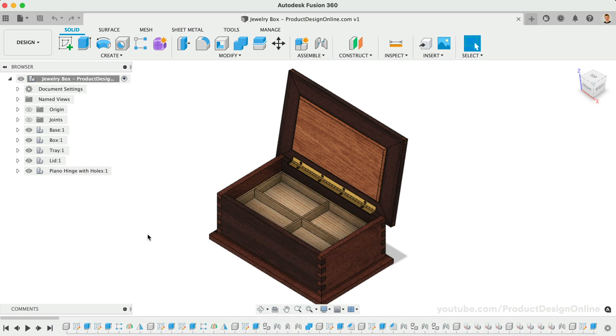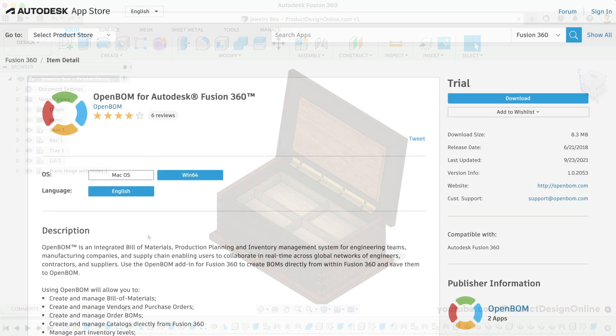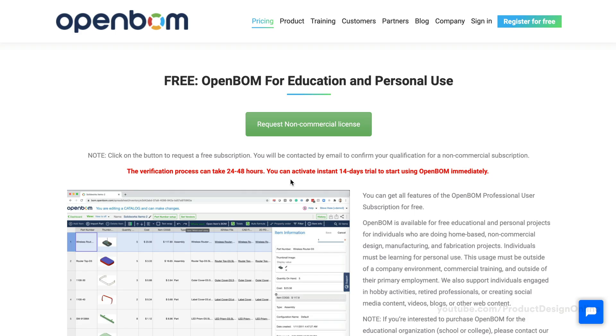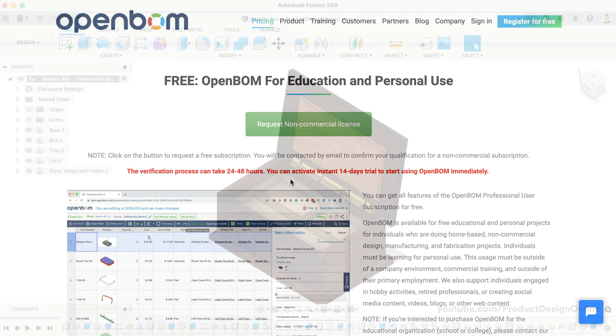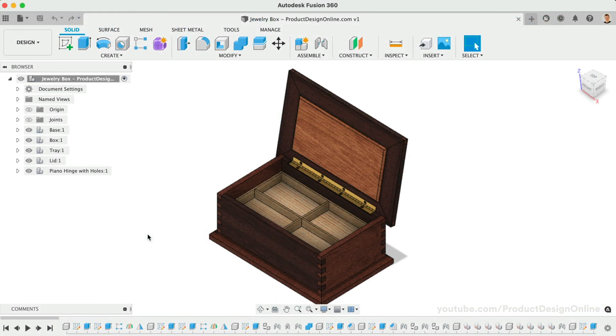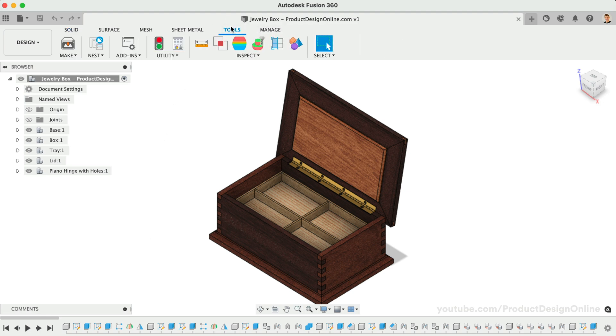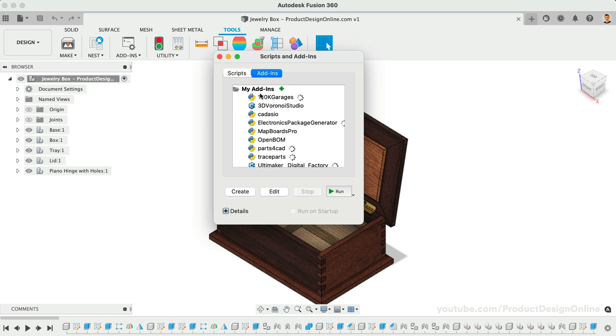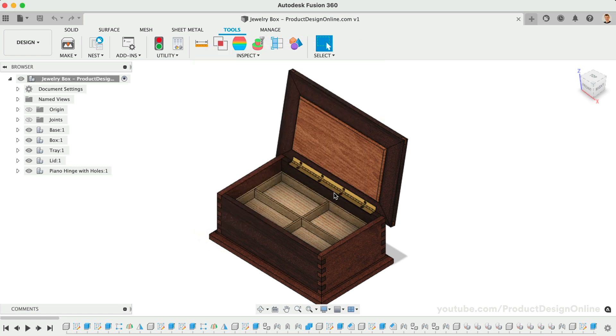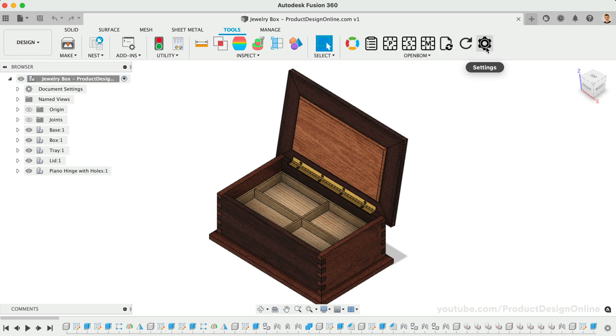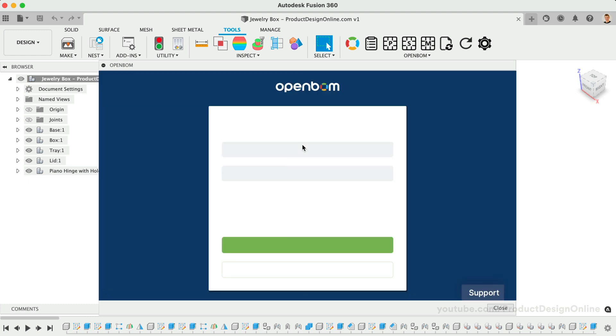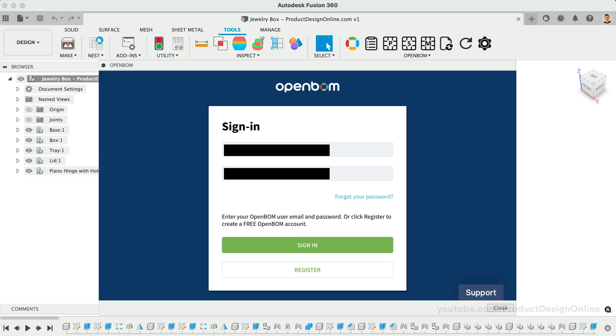OpenBOM is a third-party add-in and offers a non-commercial license for free, as well as a paid commercial license. See the link below for more details. Once you've installed the add-in, we'll head to the Tools tab, select Scripts and Add-ins, and switch to the Add-ins tab. We can then run the add-in. We'll need to select the settings icon to sign into our OpenBOM account. This ensures each BOM is also accessible from the web.